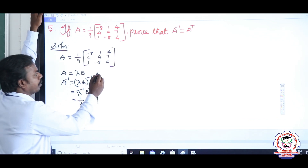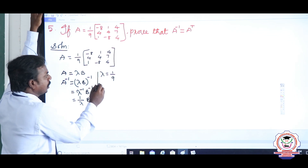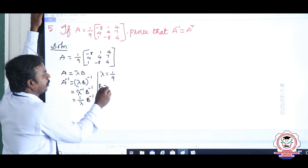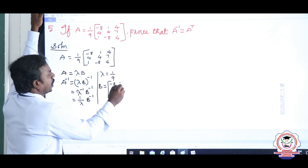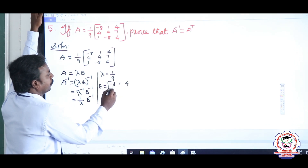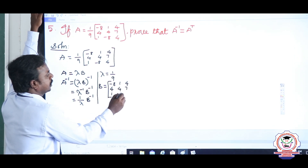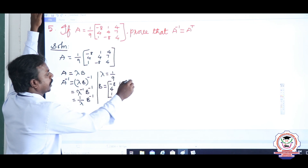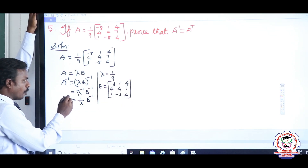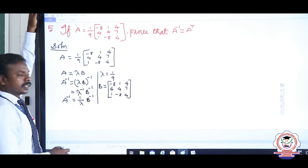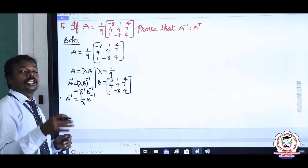So λ equals 1/9 and B equals the matrix [−8, 1, 4; 4, 4, 7; 1, −8, 4]. This is the B matrix. To find A inverse, first we have to find B inverse. To find B inverse, first we need to find the adjoint of B.